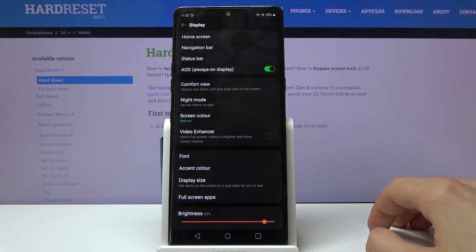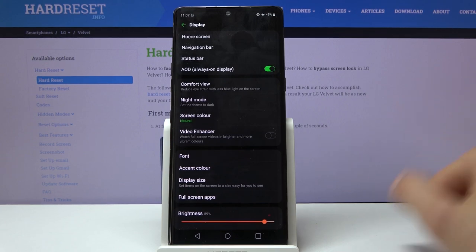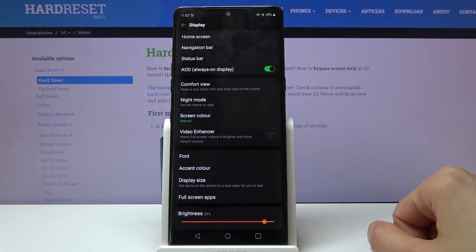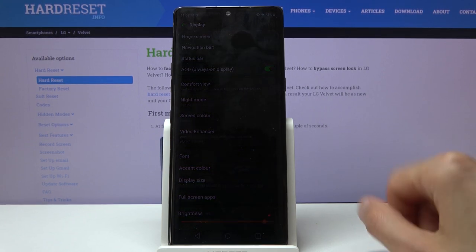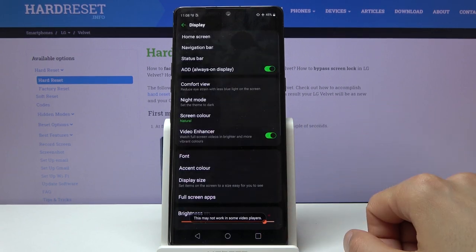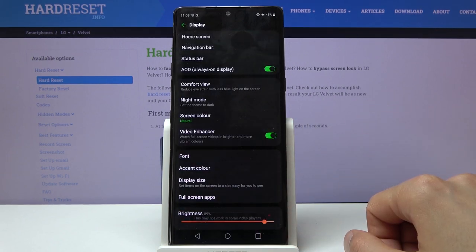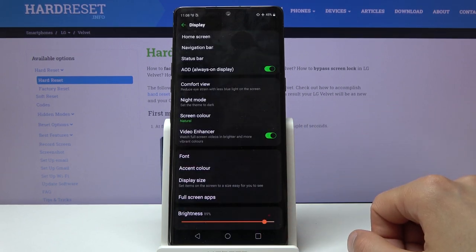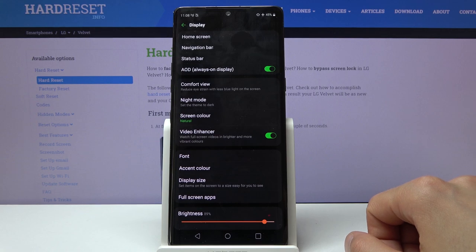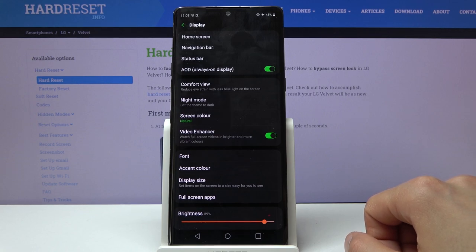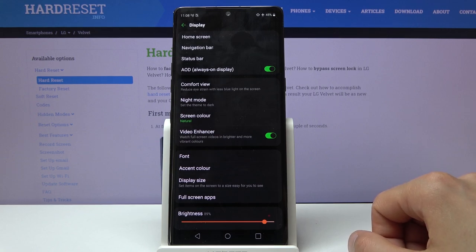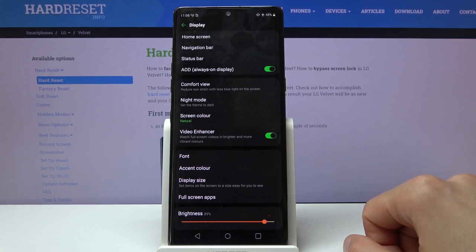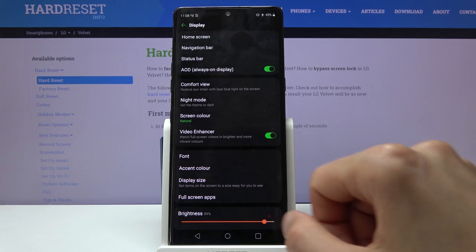It adds more saturation and boosts the video quality—maybe not the quality, but how it looks. It makes colors look a bit better. Now, if you turn it on and don't like it, it might add too much color or vibrance to your videos, so simply disable it.